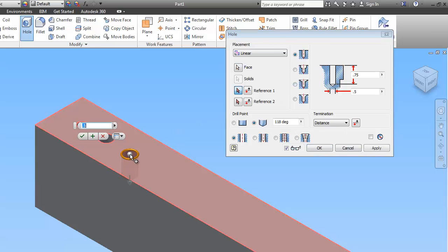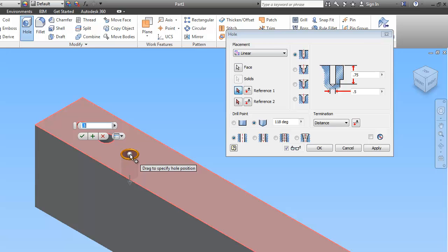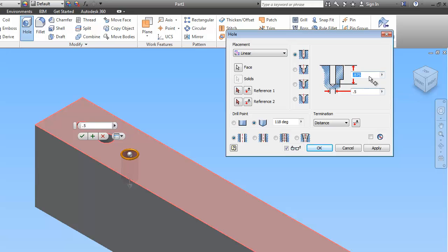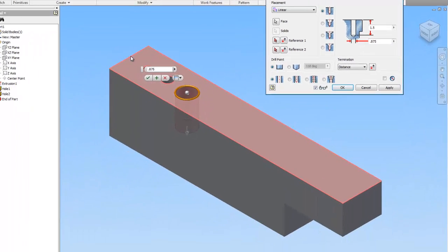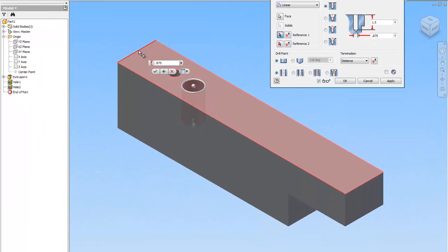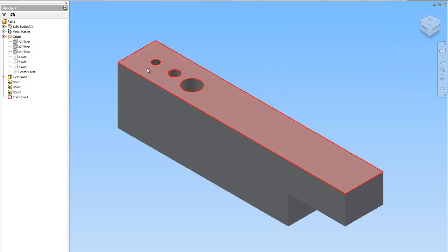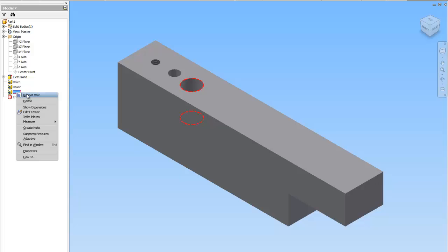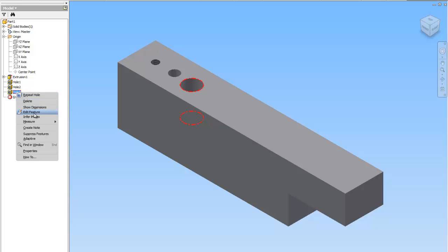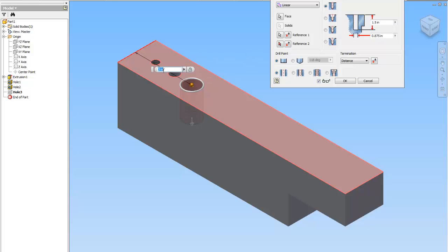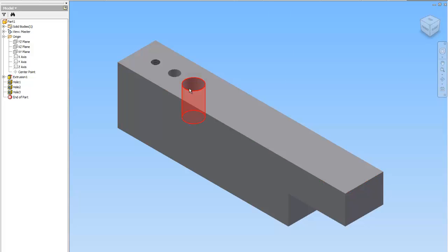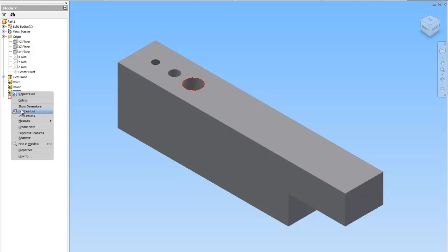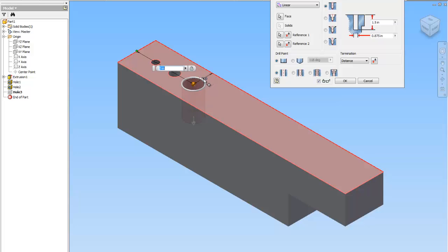So and then we're going to do the next one. And the next one has a diameter of 0.875. The depth should be 1.5. The diameter is 0.875. And it has a flat drill point. So we're going to do our reference points again. That should be 3. And if that happens and you accidentally hit enter, just right click on the hole that you were working on and go to edit feature. So 3 inches. And now this guy is going to be 1 inch.